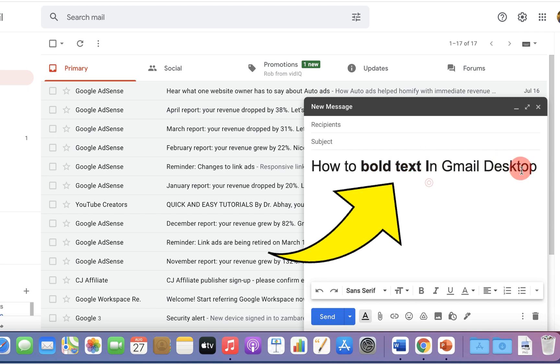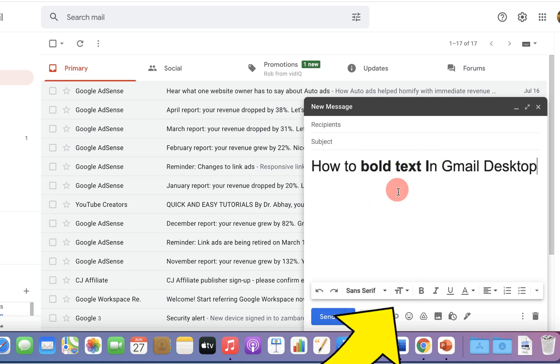If you are composing an email and you want to bold a certain part of the email, then you can bold it. Let's get started.